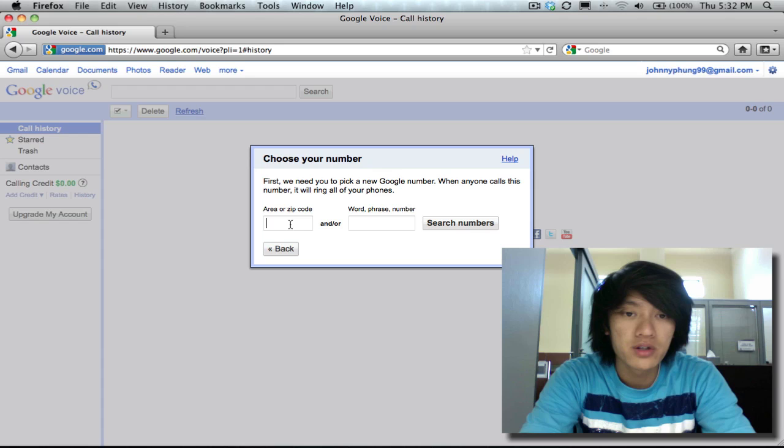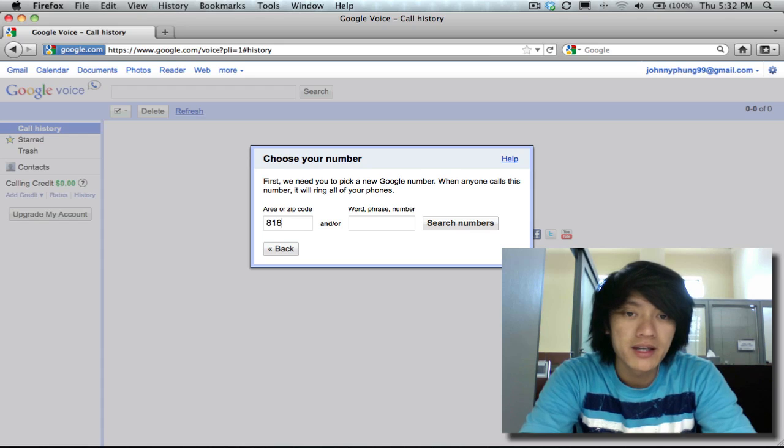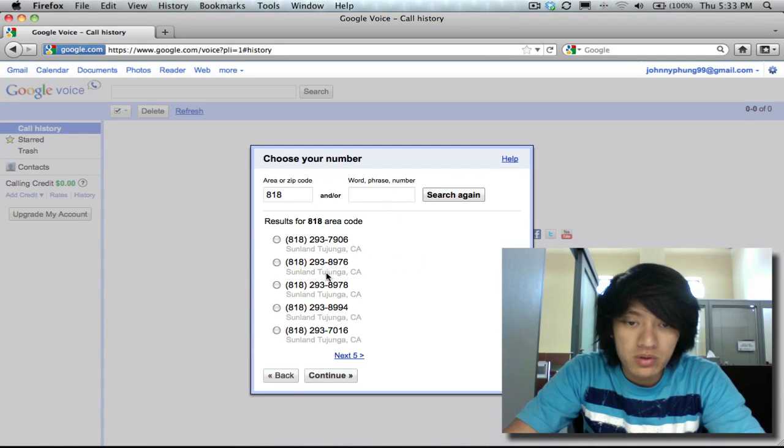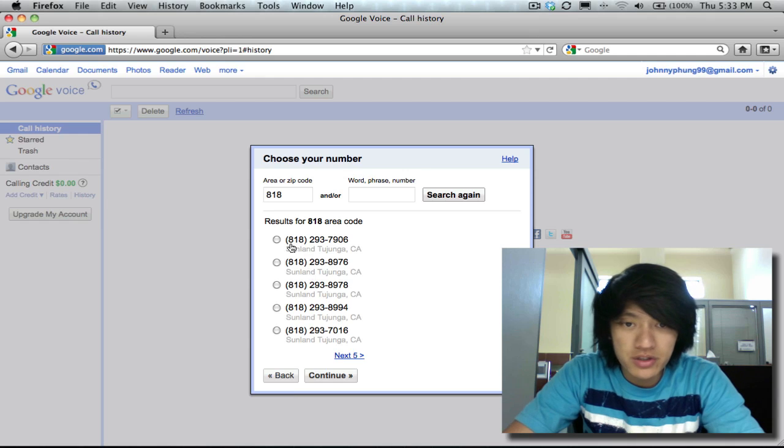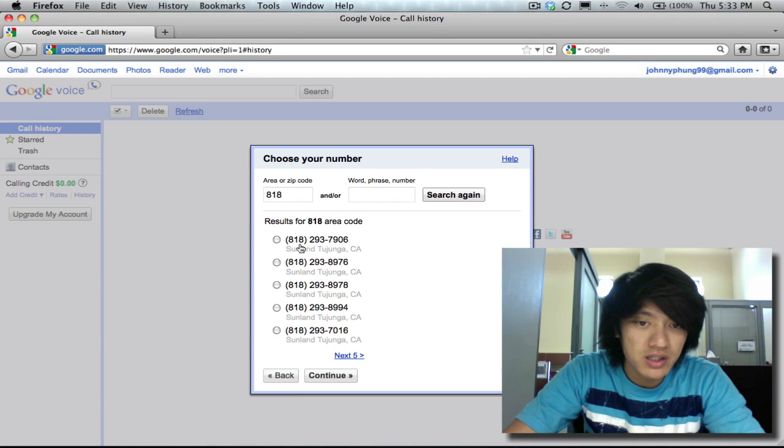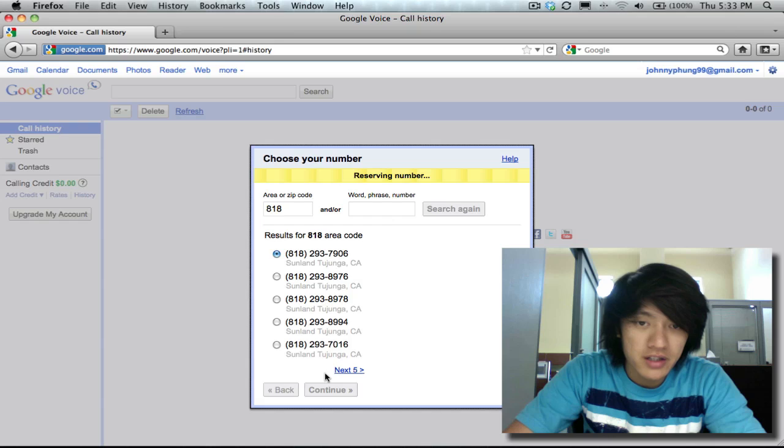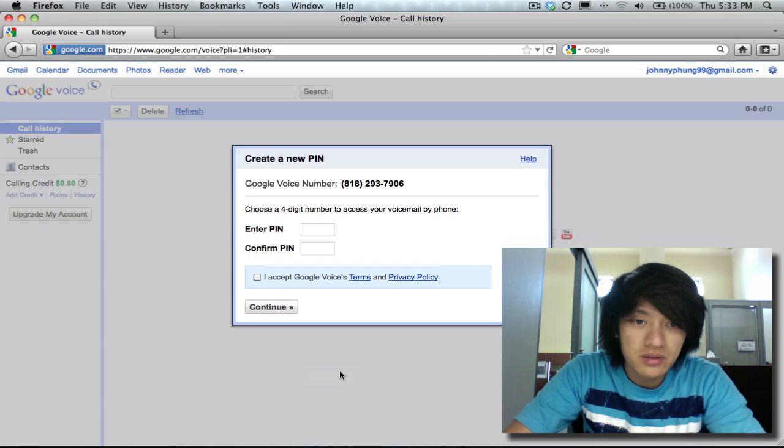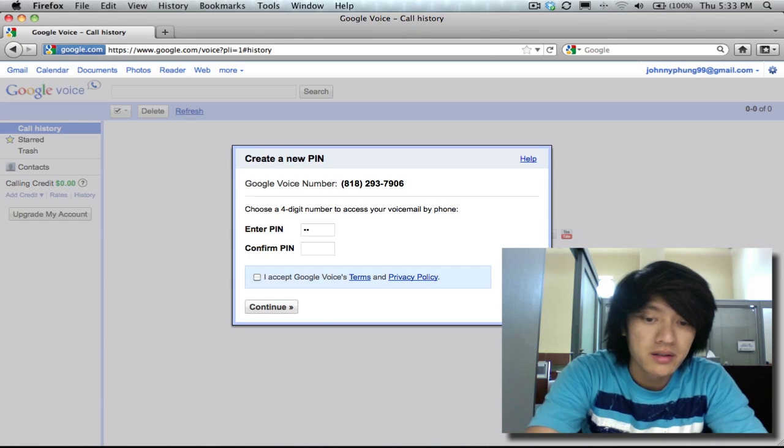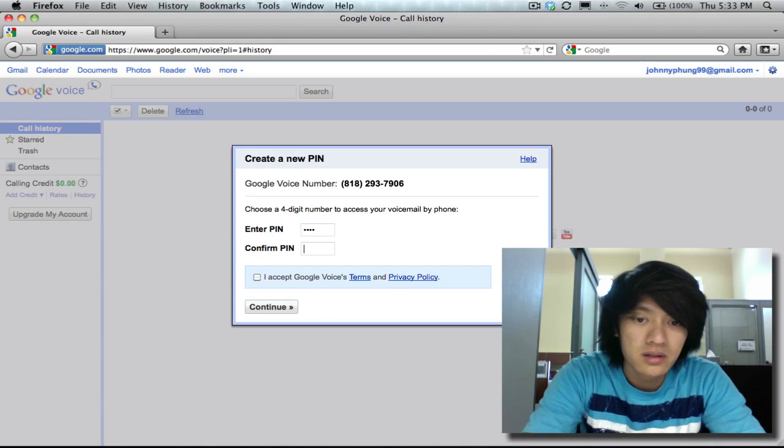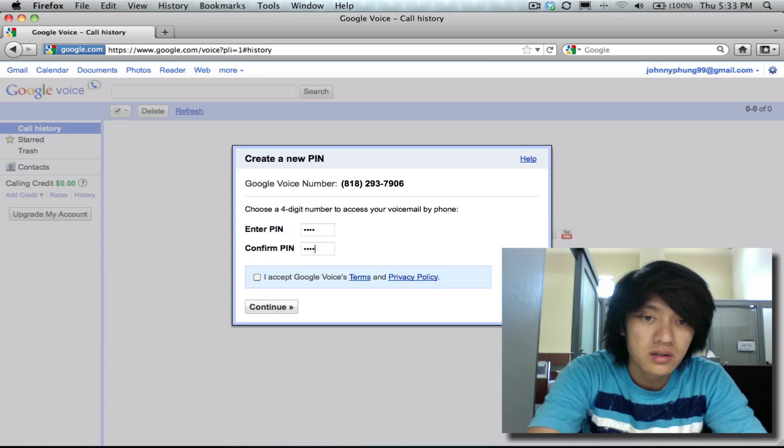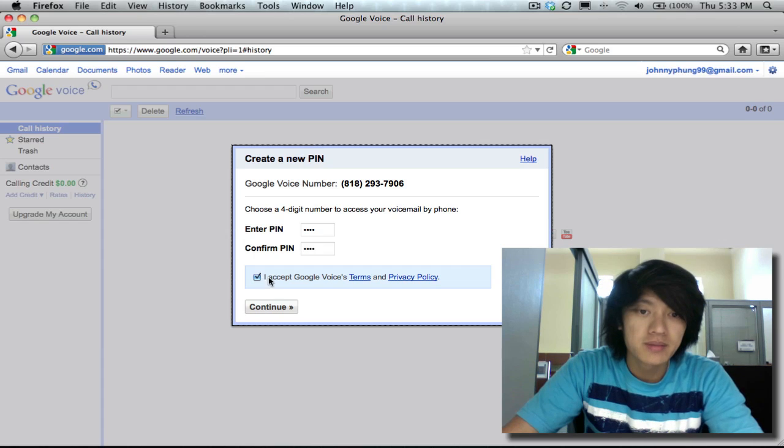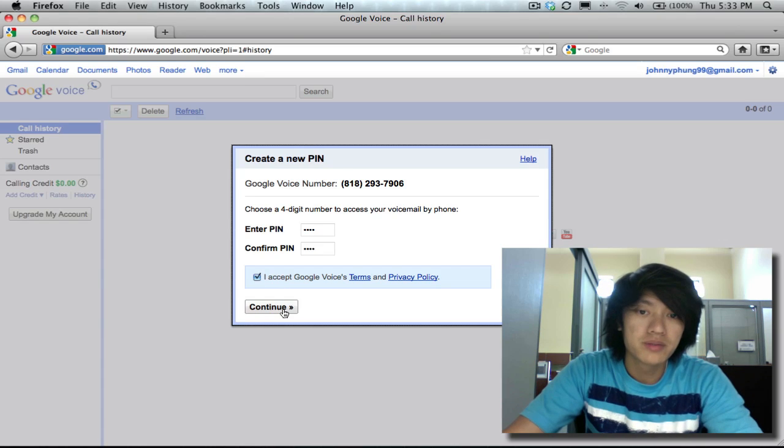So the area code that I'm at is 818. I'm gonna search 818 numbers. All right, well I'll just pick 818-293-7906 as my number. I'll click on continue. Now I have to enter in a pin, accept Google's terms of service, click on continue.